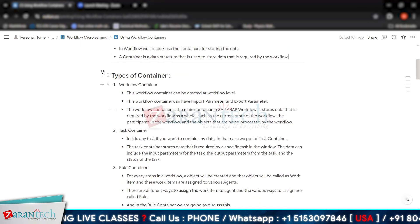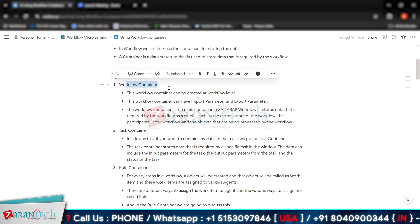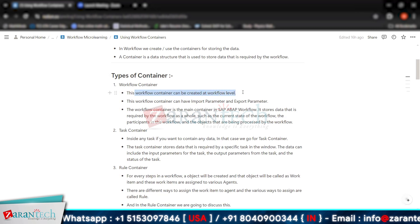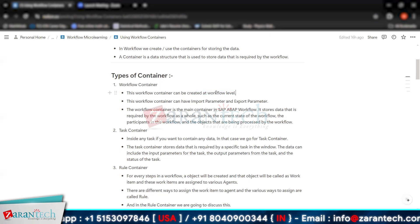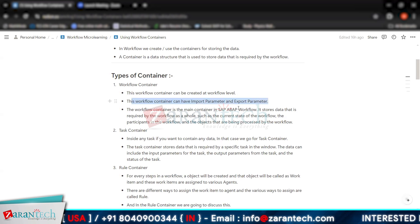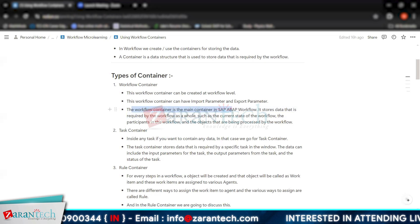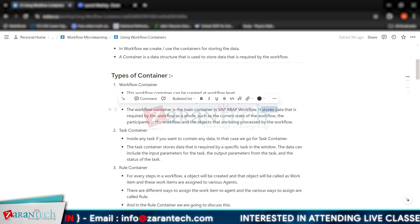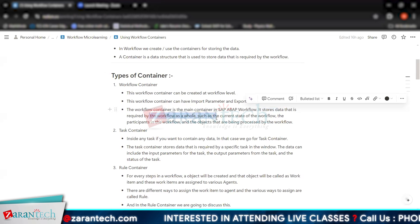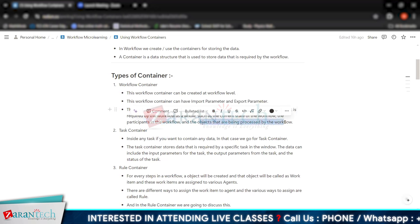There are various kinds of containers. The first one is a workflow container, which we will discuss in detail. This workflow container can be created at the workflow level, and it can have import parameters and export parameters as well. The workflow container is the main container in SAP ABAP workflow — it stores data required by the workflow as a whole, such as the current state of the workflow, the participants in the workflow, and the objects being processed.